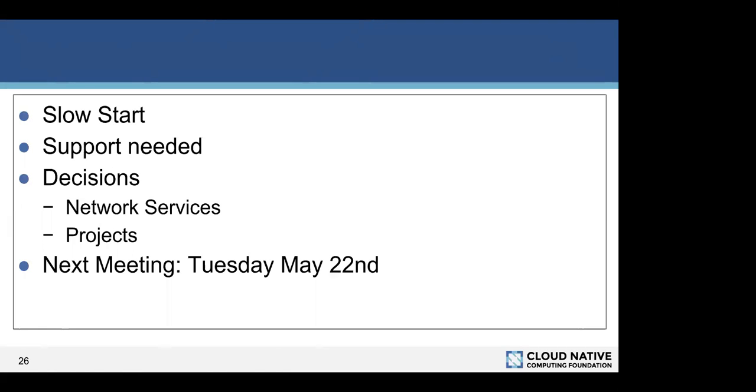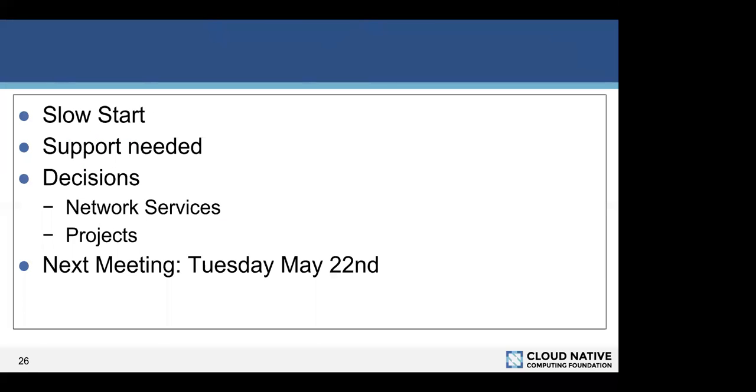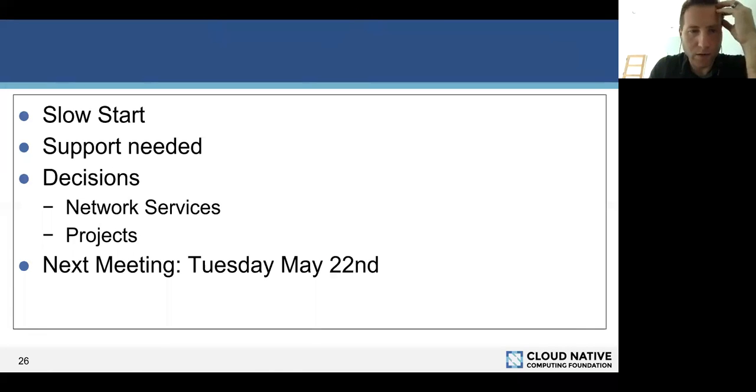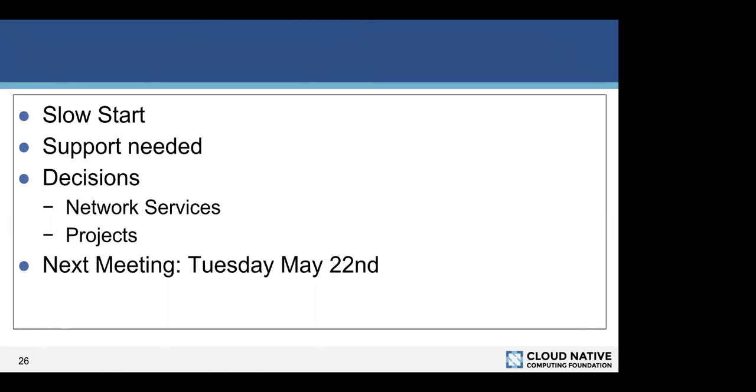I think that brings us to an end for today. Chris, anything else that we miss? No, we're all good. So I'll do the vote for Helm next week. Just leave it open for people. I have a quick question.